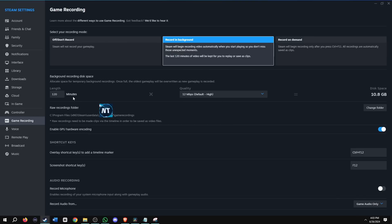I'm going to keep it at 12 here for high. And this is how much disk space it would take. So 120 minutes of gameplay at 12 megabytes, which is high, is going to take almost 11 gigs. Where does your files get saved at? So there's a raw recordings folder. It's going to be made automatically inside your steam folder where it's going to create a folder called game recordings. You can also change the folder where you want your file saved.